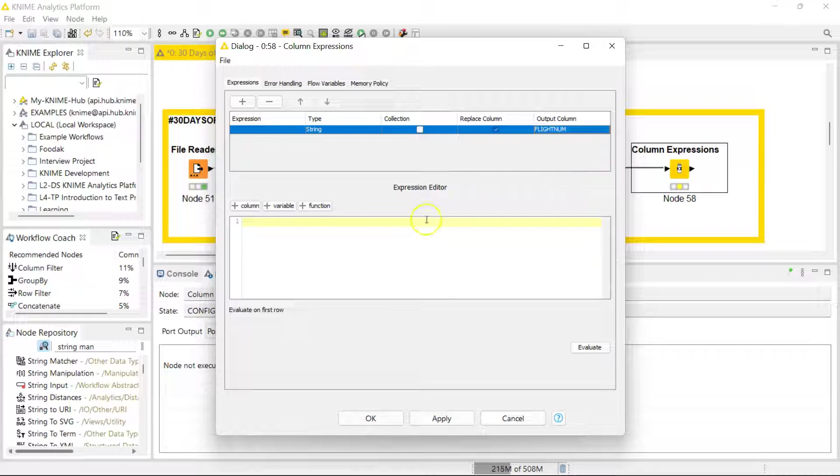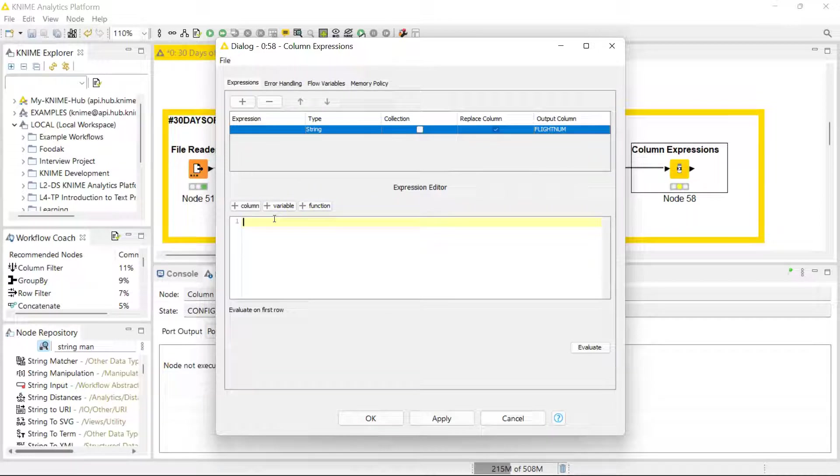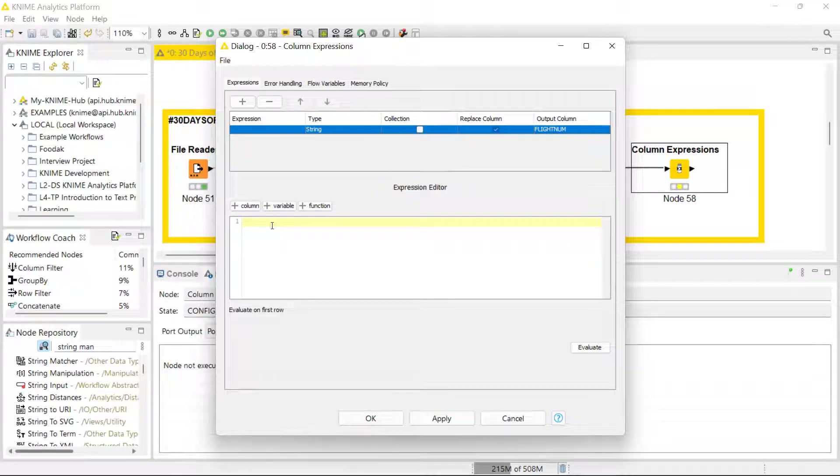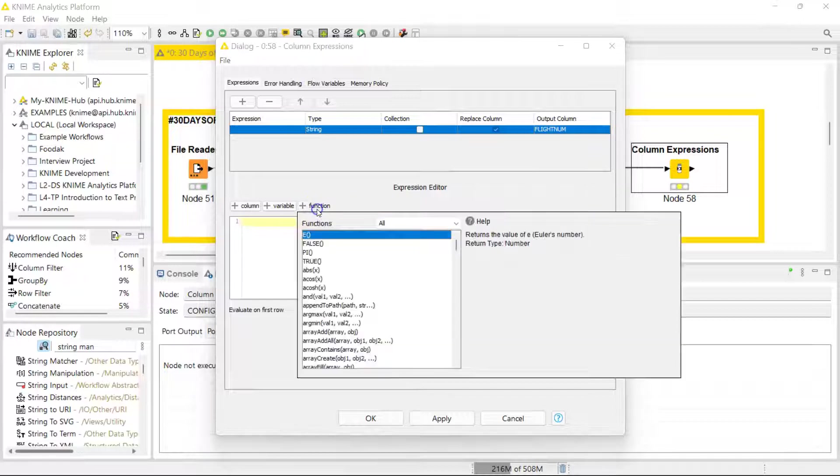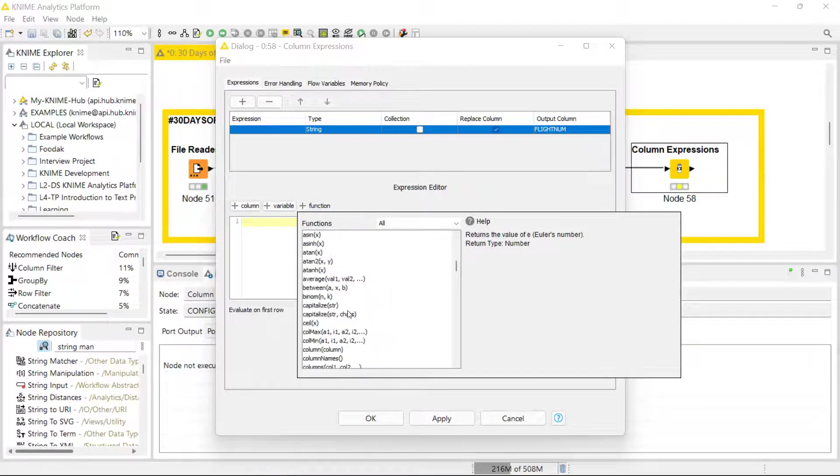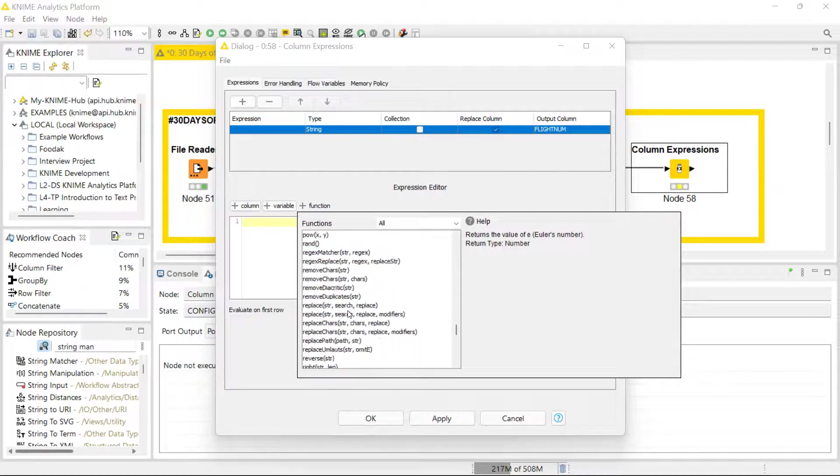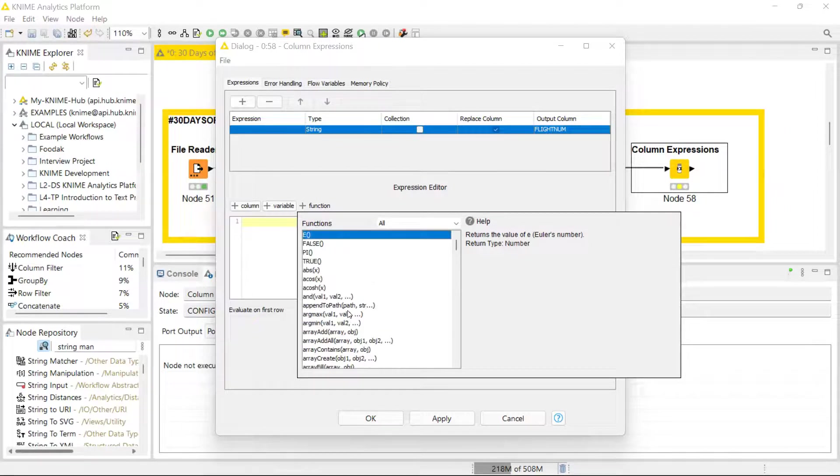I click on flight number and start to build my function. I'm going to be using the RIGHT function and also the JOIN function. First I need to extract the last two values from the airline name column.